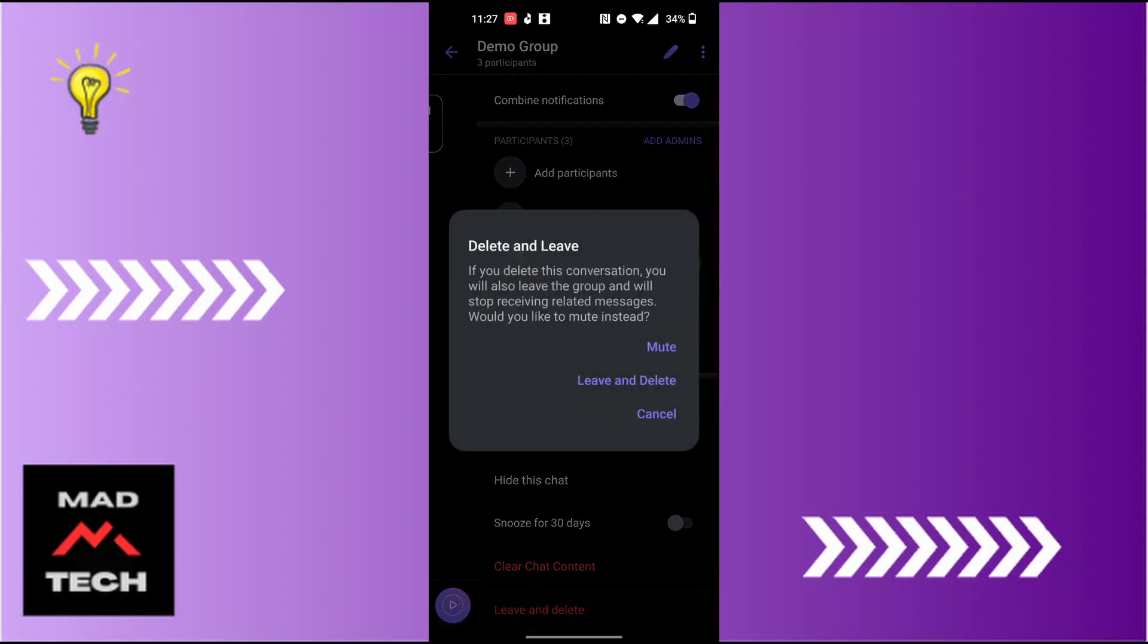Here it also says if you delete this conversation, you will also leave the group and will stop receiving related messages. Would you like to mute instead? Tap on leave and delete over here, just below the mute button.